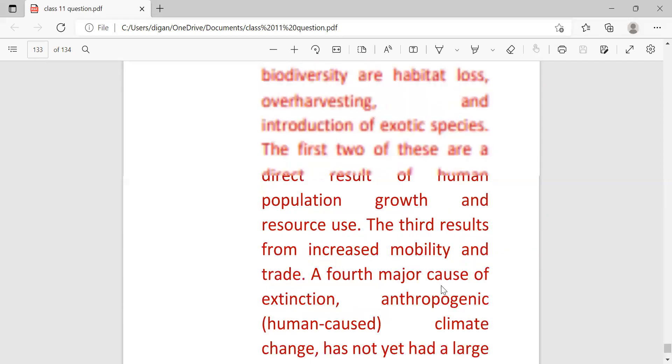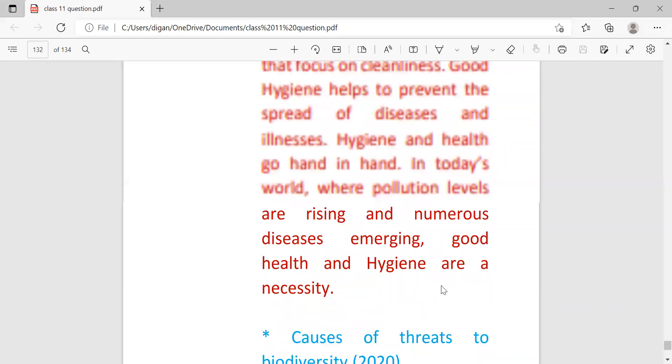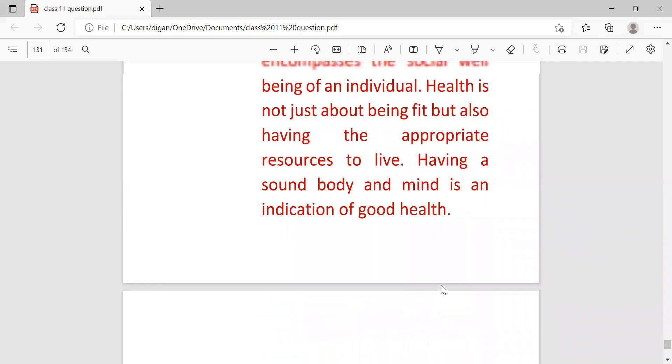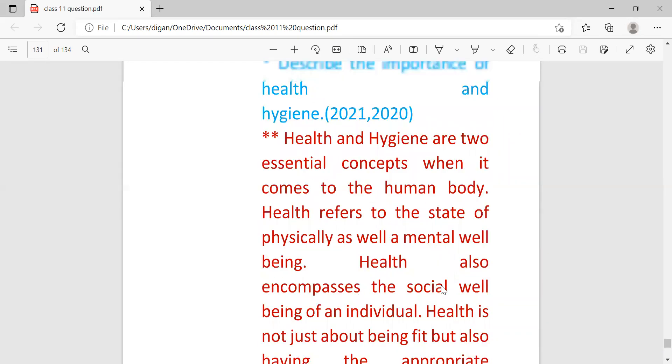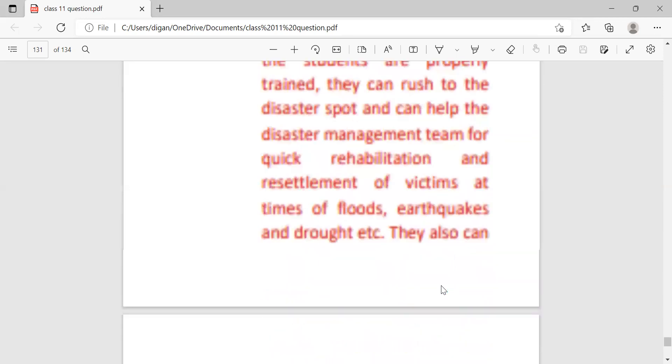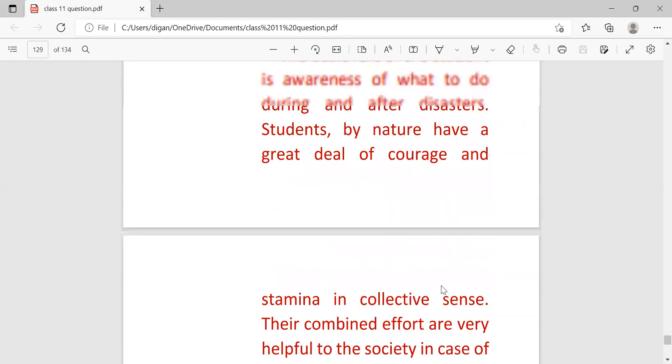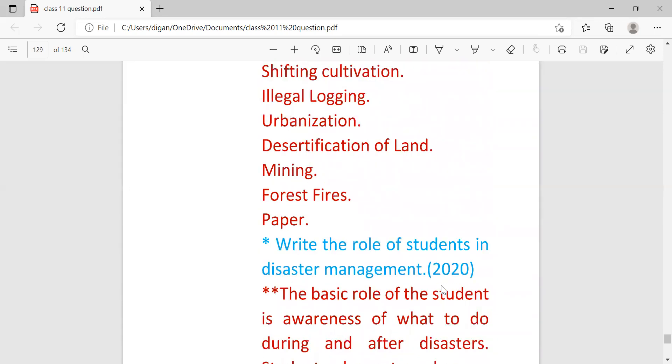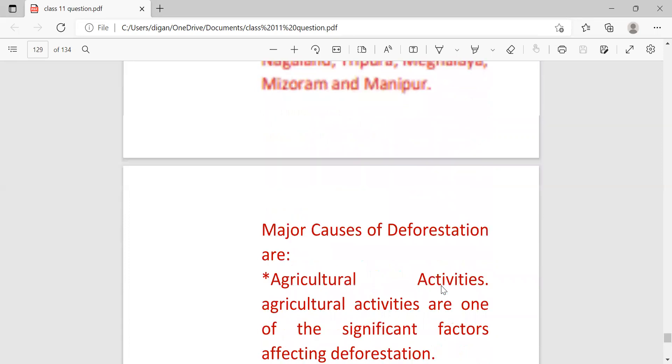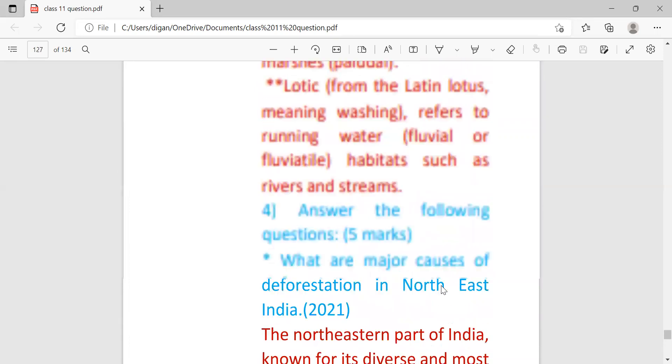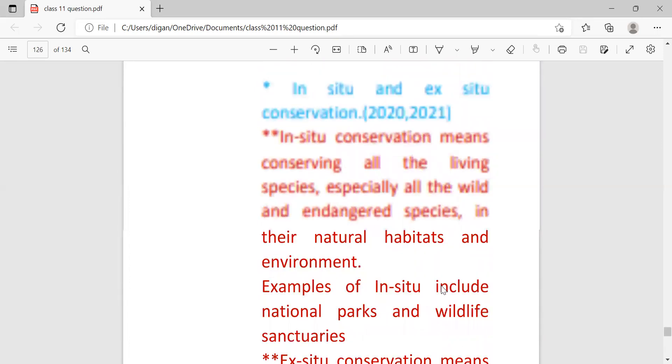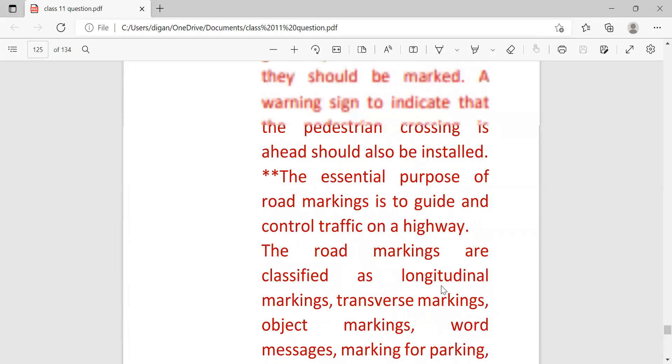So students, please go through the questions carefully two or three times so that if questions come from this question paper you can write properly. And I'm sure that if you go through all the questions carefully, you will get almost 90% common in your coming exam.